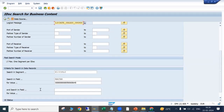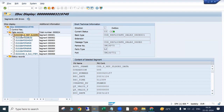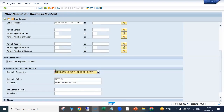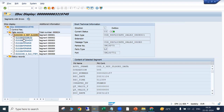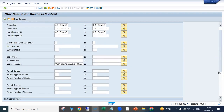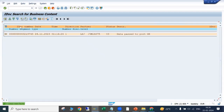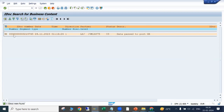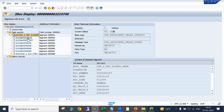We need to provide segment details. The details are in the header segment, so we copy the header segment name. In the header segment, the field name is DOC_NUMBER, and we enter the sales order number. After executing, the system searches for that IDoc and we can see the details — the IDoc related to this document. Similarly you can search for any IDoc you need to find in your production system.